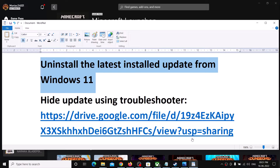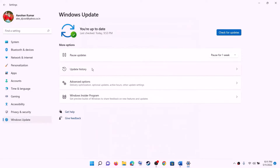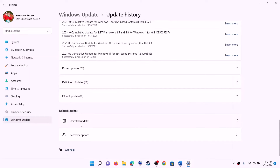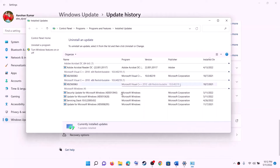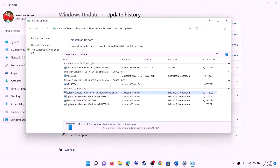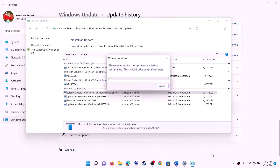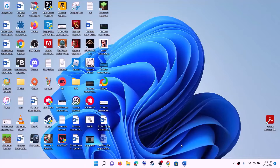Open Windows 11 Settings, then go to Windows Update, then go to Update History. Scroll down then click on Uninstall Updates. Now select the update which was recently installed and on the top you will see the Uninstall option. Click on Uninstall, click on Yes, and let the uninstallation complete. Now click on Restart Now to restart the computer.